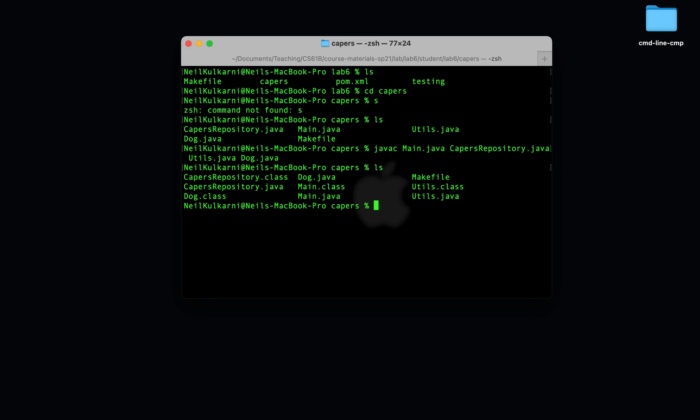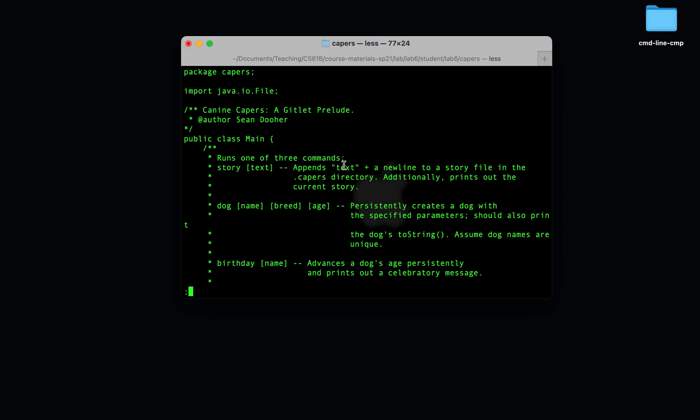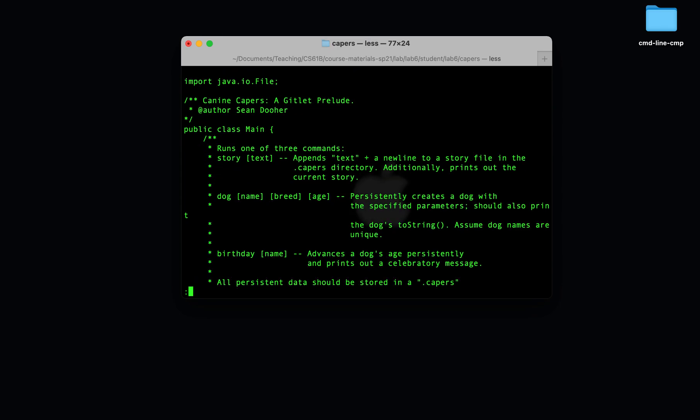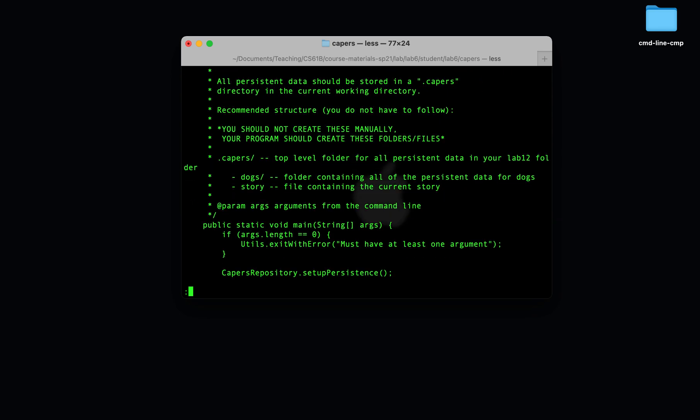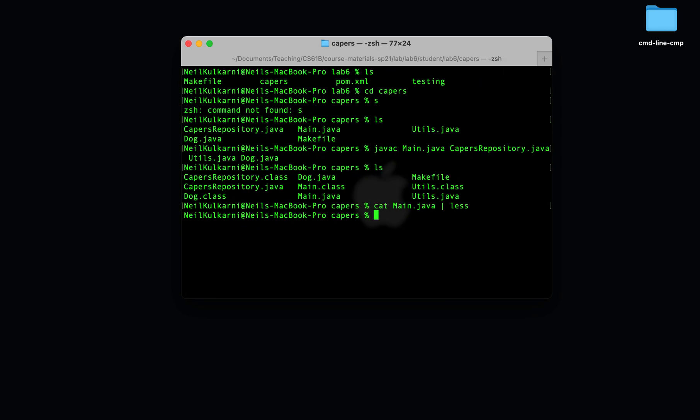We'll see that main.java, it has a main method right here, public static void main string array args. That's the one we're going to use to enter the program through. So now that we've compiled our program, we can try to run java main.